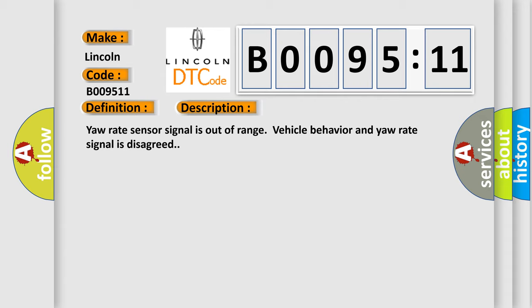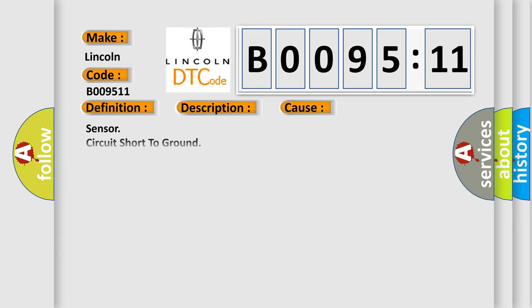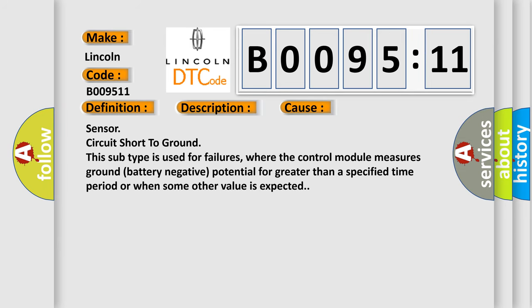This diagnostic error occurs most often in these cases: sensor circuit short to ground. This subtype is used for failures where the control module measures ground battery negative potential for greater than a specified time period or when some other value is expected.